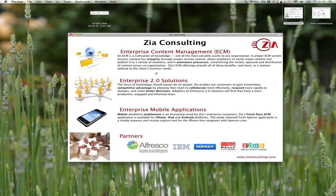Hi, my name is Dan Hopkins and I'm an ECM architect at Zia Consulting. I'd like to demonstrate an integration we've done between Alfresco Share and Zoho's online document editing suite.